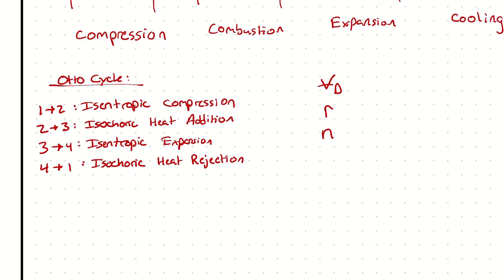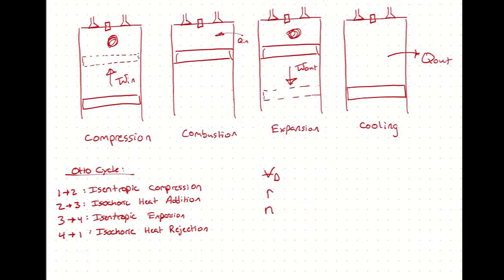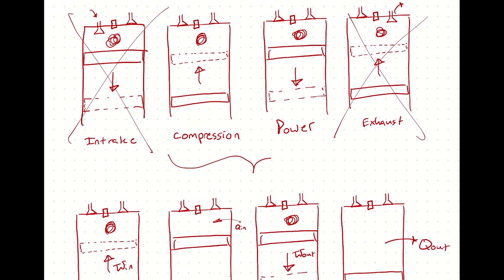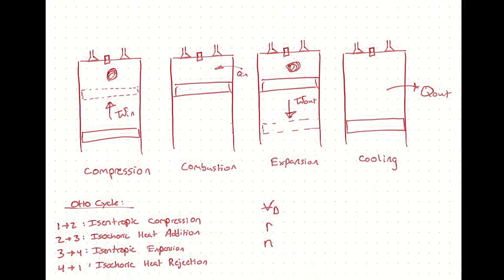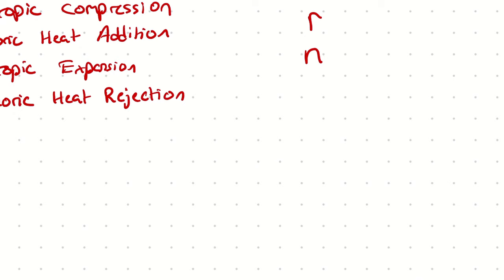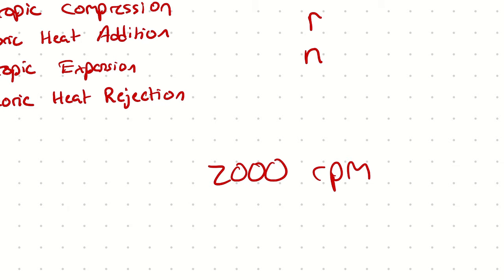Lastly, because the Otto cycle only occupies half of what the piston cylinder arrangement is actually doing, if you are calculating the power output of an actual engine, let's say one that is operating at 2,000 rpm, then you only get 1,000 Otto cycles per minute. Does that make sense?